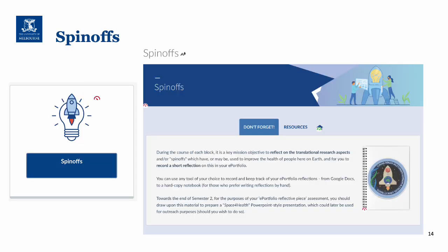Just a reminder about spin-offs — the spin-off tile and the spin-off resources. There are lots of things for you to look at to help you with your final assignment and also to help you generally with this concept of how space research can be translated to help life here on Earth.